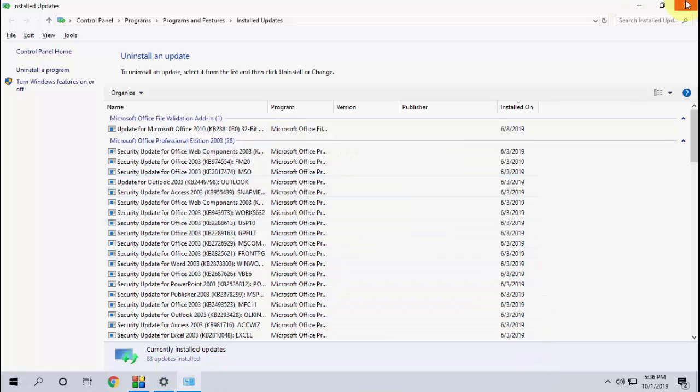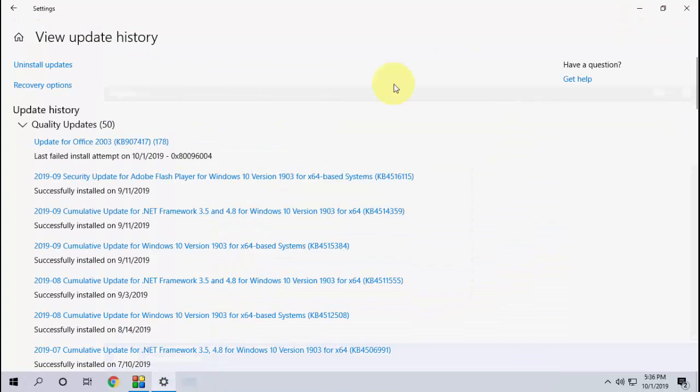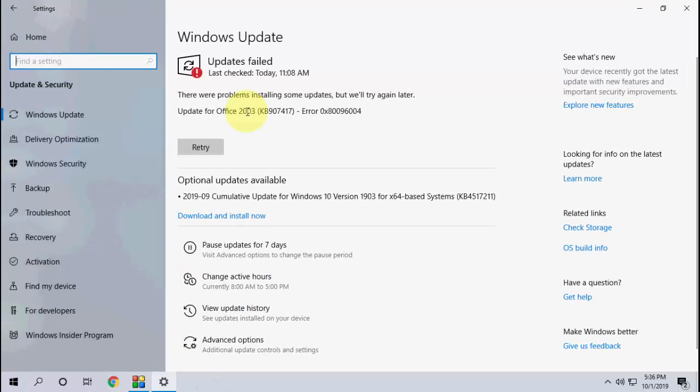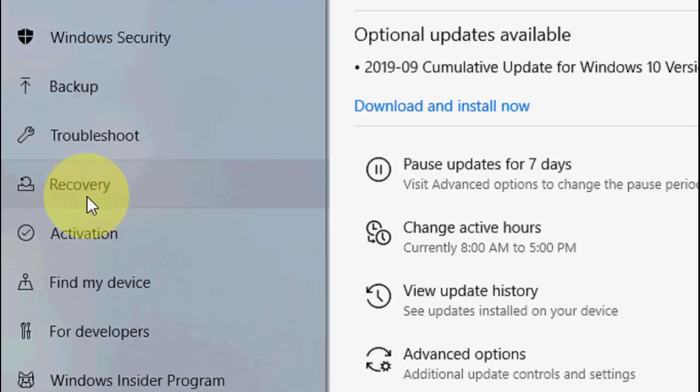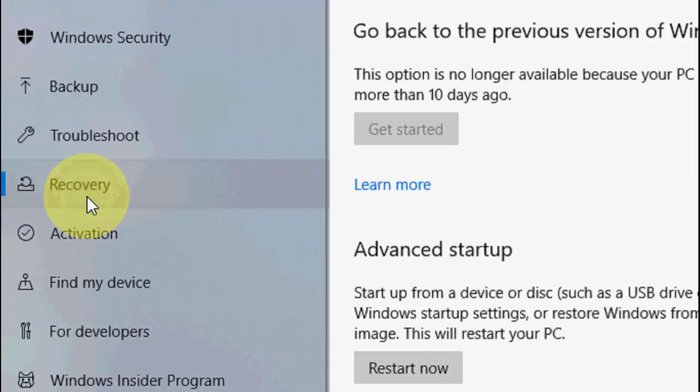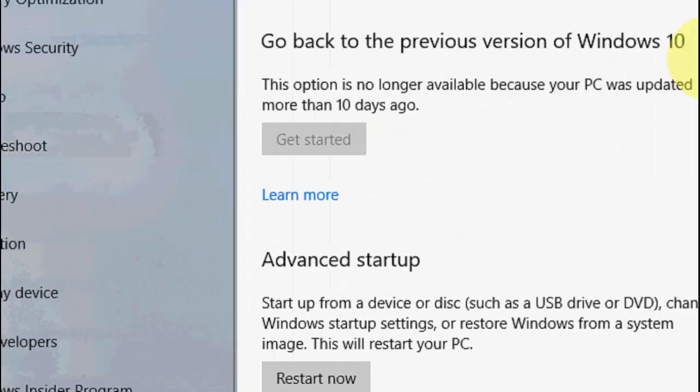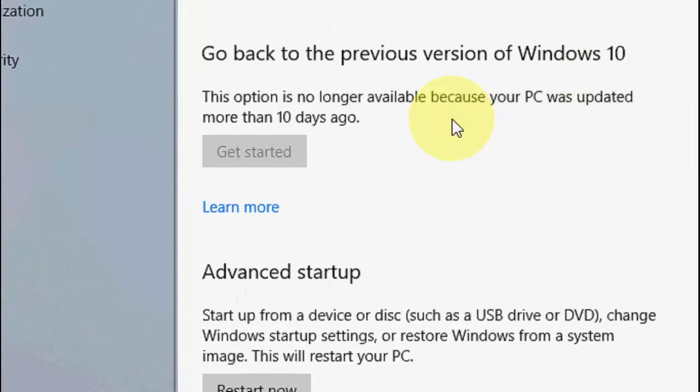Okay, that's it and it's all complete. So if you are facing any problem after a major update of Windows 10, you can recover your PC. So just click on Recovery here, but this option is only available within 10 days after you update your PC.